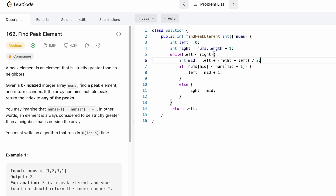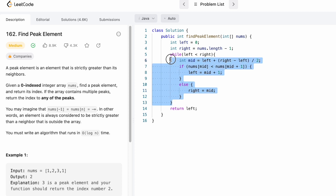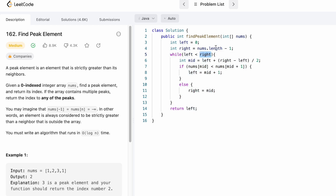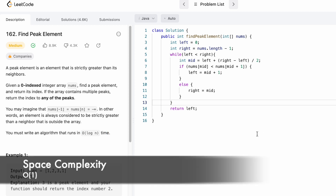If the element at mid is less than the element at mid + 1, we search in the right part by setting left to mid + 1. In the else block, the element at mid is greater, so we search left by setting right to mid. This continues until both pointers meet or cross. We then return left, which gives us the peak index. Time complexity is O(log n) and space complexity is O(1) since we use no extra space.